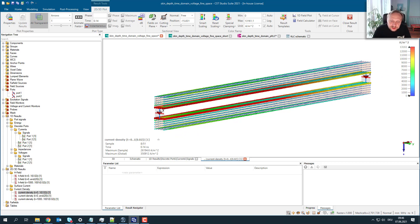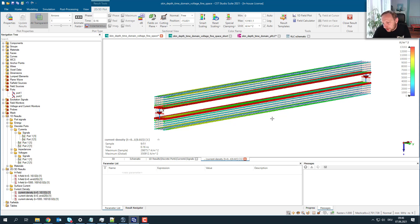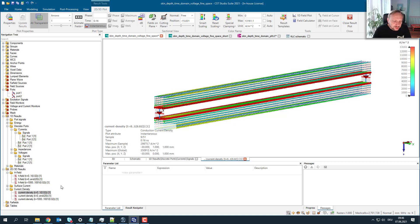As the signal propagates, the current is clearly on the surface — not only on the inner surface but also on the outer surface. This is what you would expect: skin depth tells you that a high-frequency current stays on the outside.